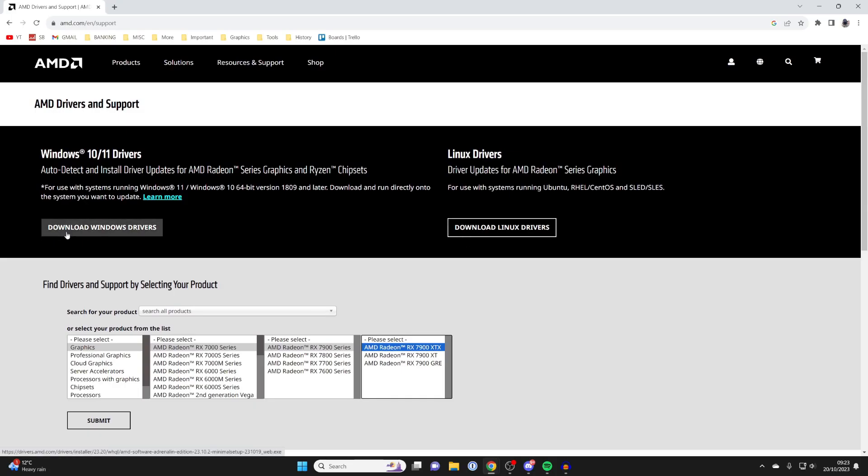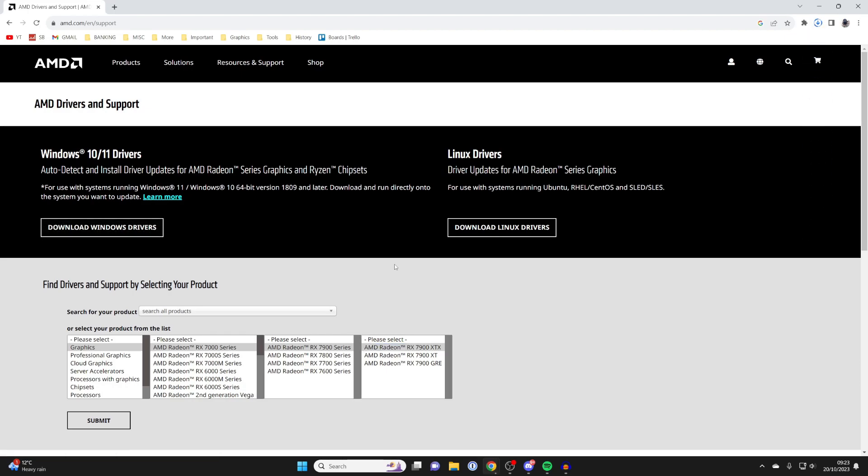In this case I'll do this general search here so I'm going to tap on download windows drivers like that and the download will then begin.